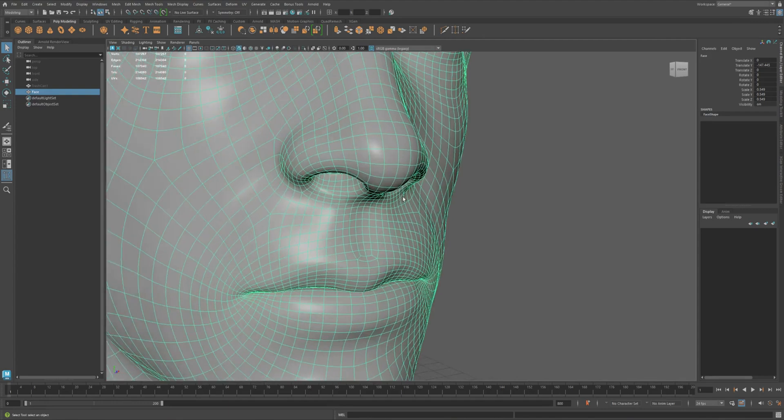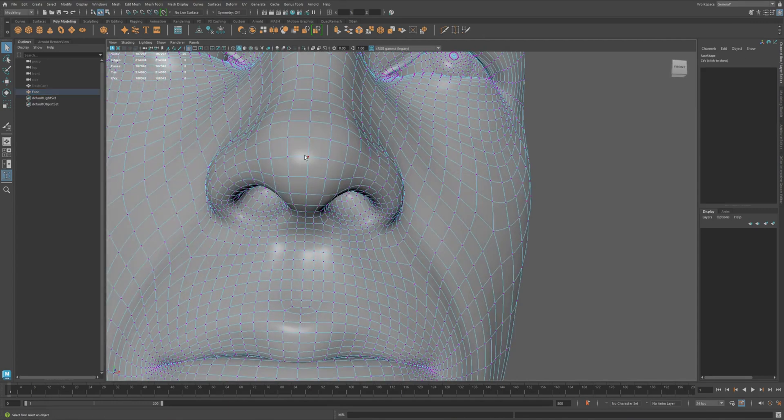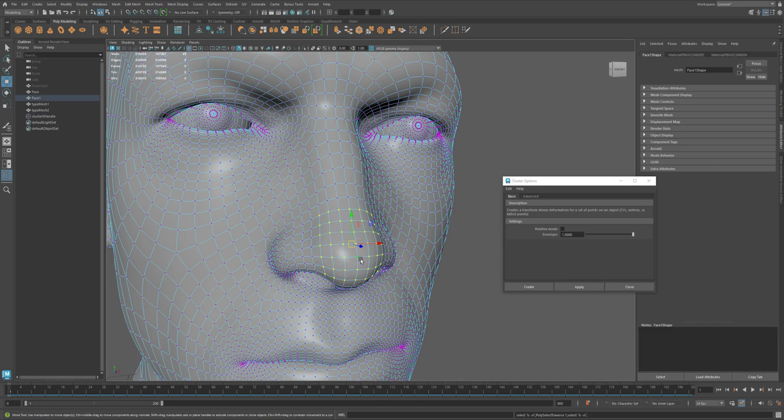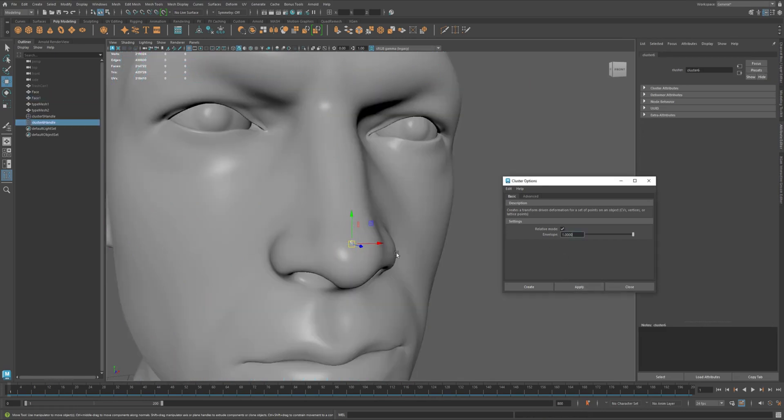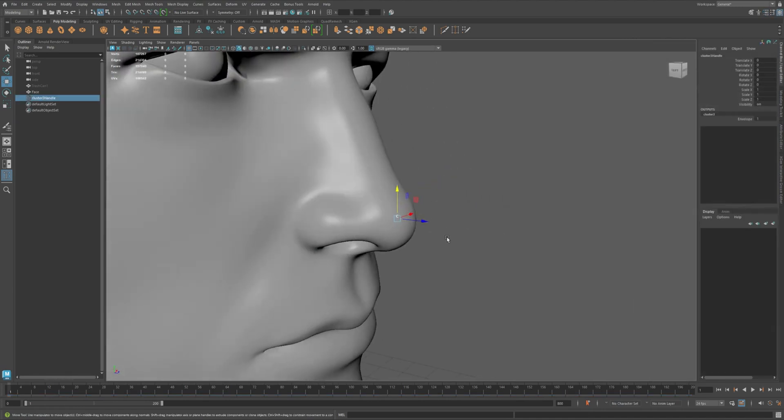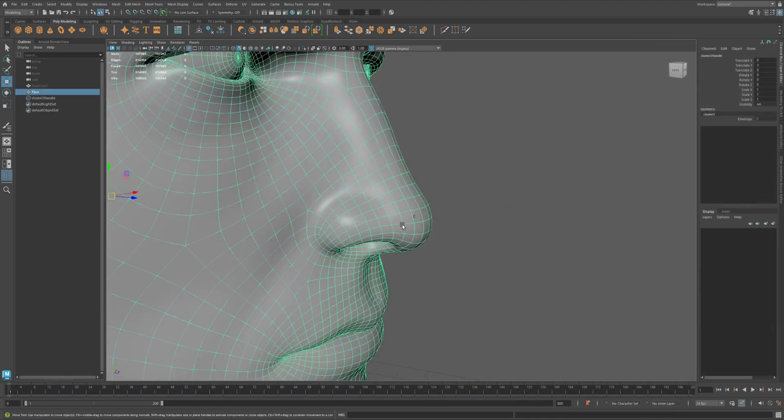Now let's do something practical, like controlling the tip of the nose. Select the area and apply a new cluster, this time with relative on since we're pretending this is part of a facial rig. Moving it gives you control over the nose tip, but maybe the fall-off feels too sharp.